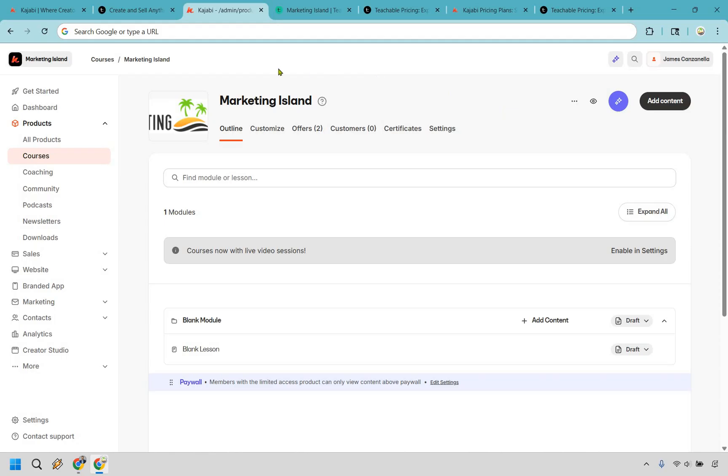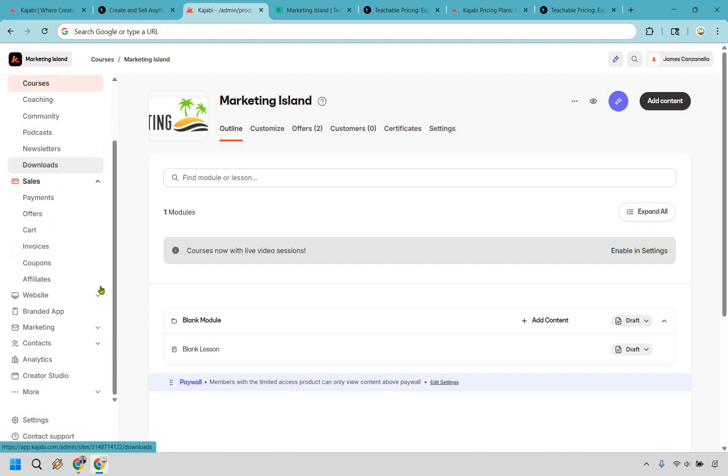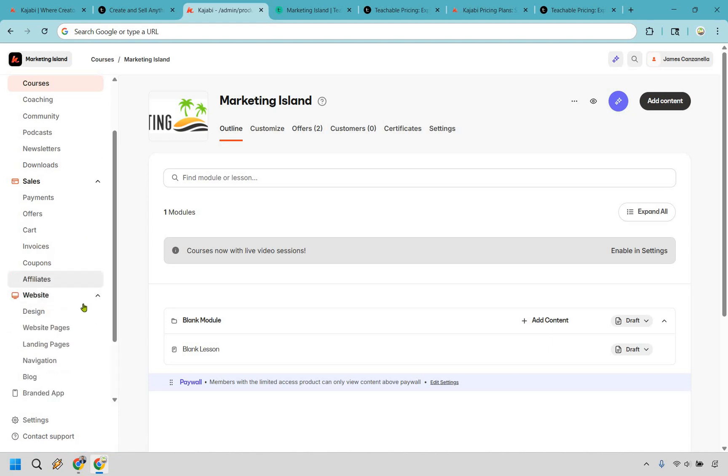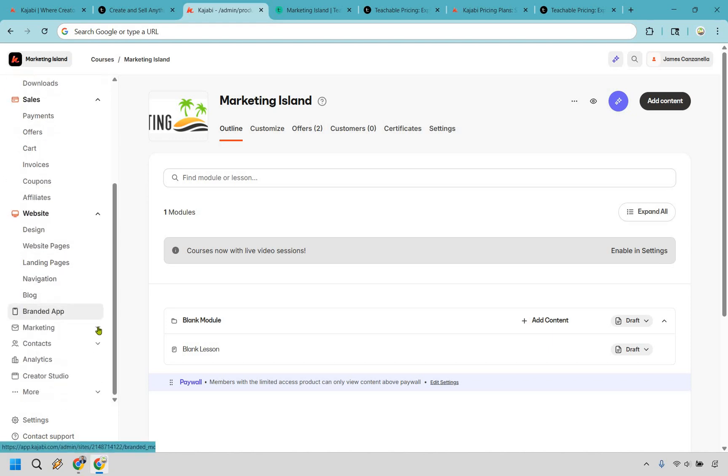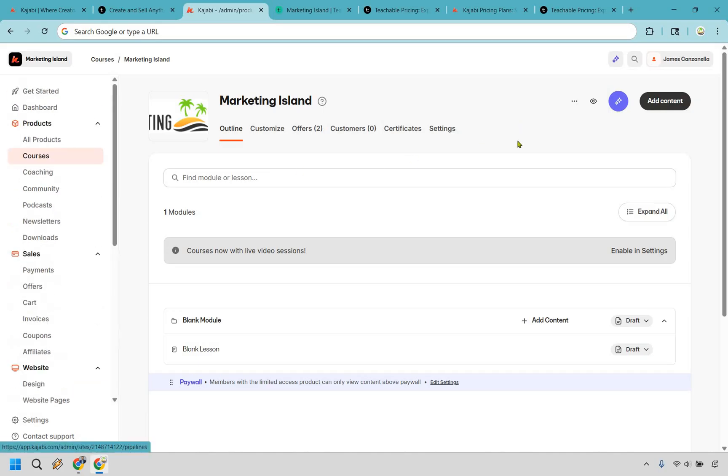As you can see on the left side here under products, not only do you have all products, you have your courses, your coaching, your communities, your podcasts, your newsletter, your downloads, and you go down the sales with payments, offers, carts, invoices, coupons, affiliates. You have your website, there's even a branded app, and you have your marketing and your contacts. There's a whole lot to love when it comes to Kajabi.